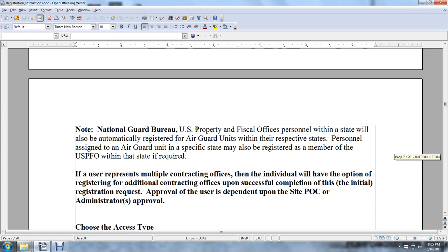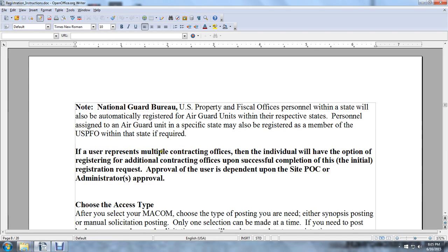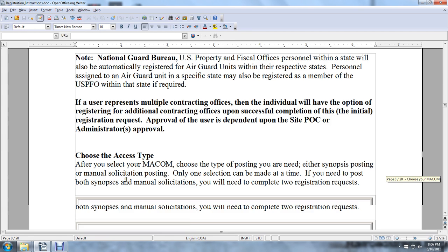Note: if the National Guard Bureau or U.S. Property Official Office personnel with the state select it, they will automatically register an Air Guard unit with the respective state. Personnel assigned to Air Guard units within specific states will also be registered as a member of the U.S. Property Official Office within the state if required. If a user represents multiple contracting offices, the individual will have the option to register for additional contracting offices upon successful completion of the initial registration request, subject to approval by the site point of contact and administrator.